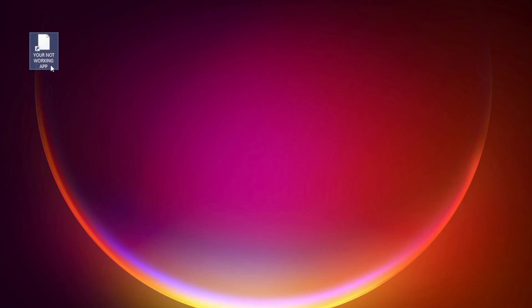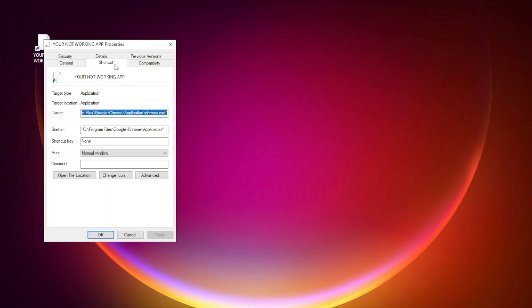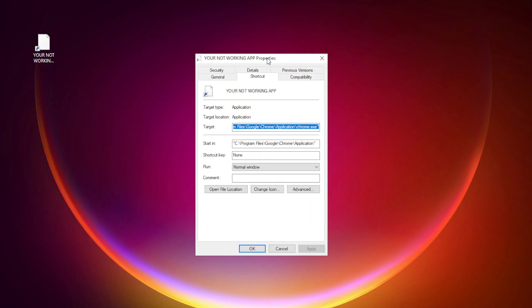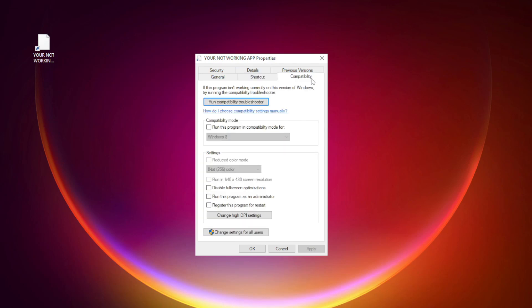Right-click your not working application and click Properties. Click the Compatibility tab. Check Run this program in compatibility mode.